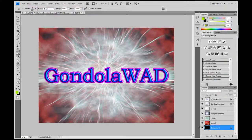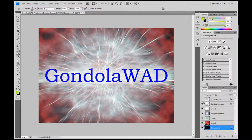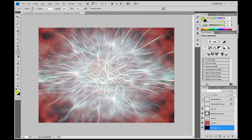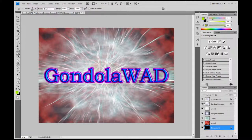You'll notice that there are these little eye icons next to each layer. This allows you to turn off or hide a layer without deleting it, so you can see that I can take that text away.